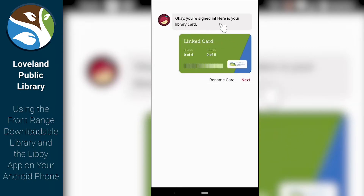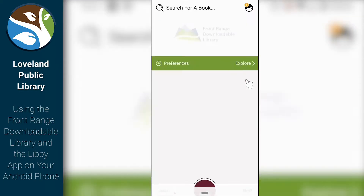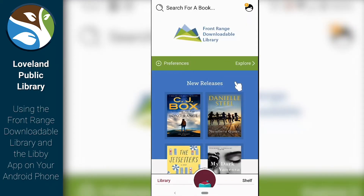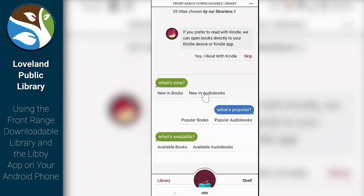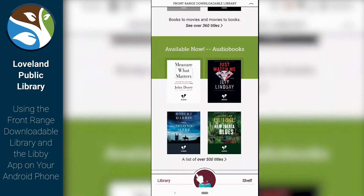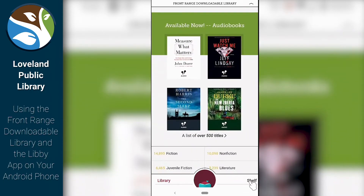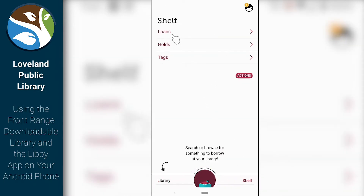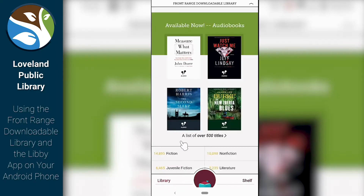And it's going to say: OK, you're signed in. Here's your library card. We're going to go Next. And now we're going to be in the main menu here where we can see different things to do with our library, our shelf. If we want to see things that we already have checked out, let's go ahead and check out a book.